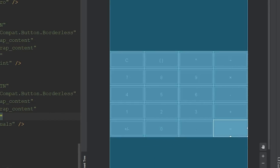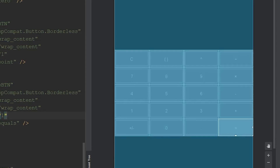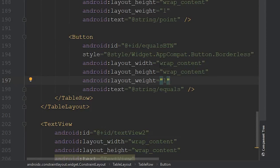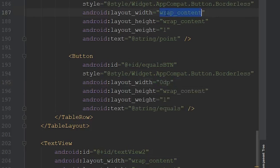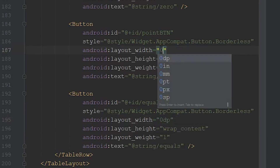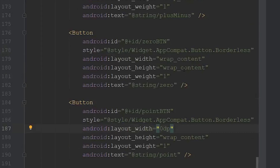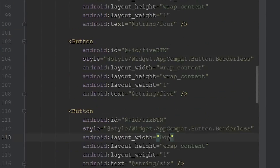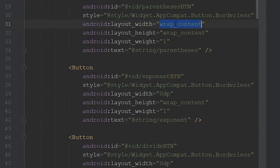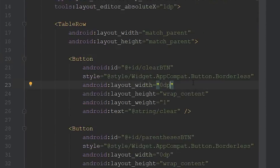After adding all the weights, we also need to change the layout_width for each button from wrap_content to 0dp — this is the standard practice when using layout weights. I'll go through all buttons and set them to 0dp.